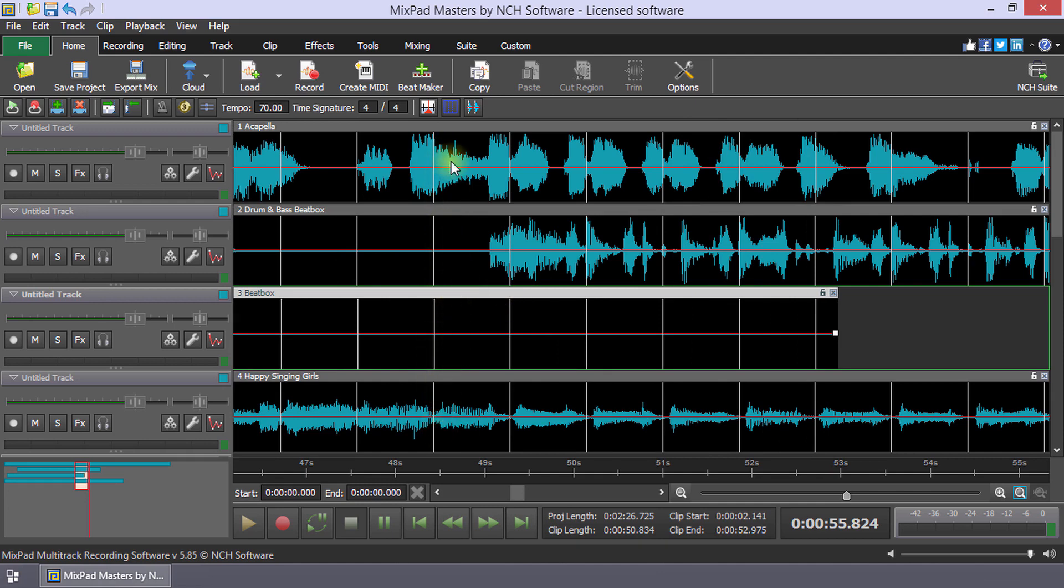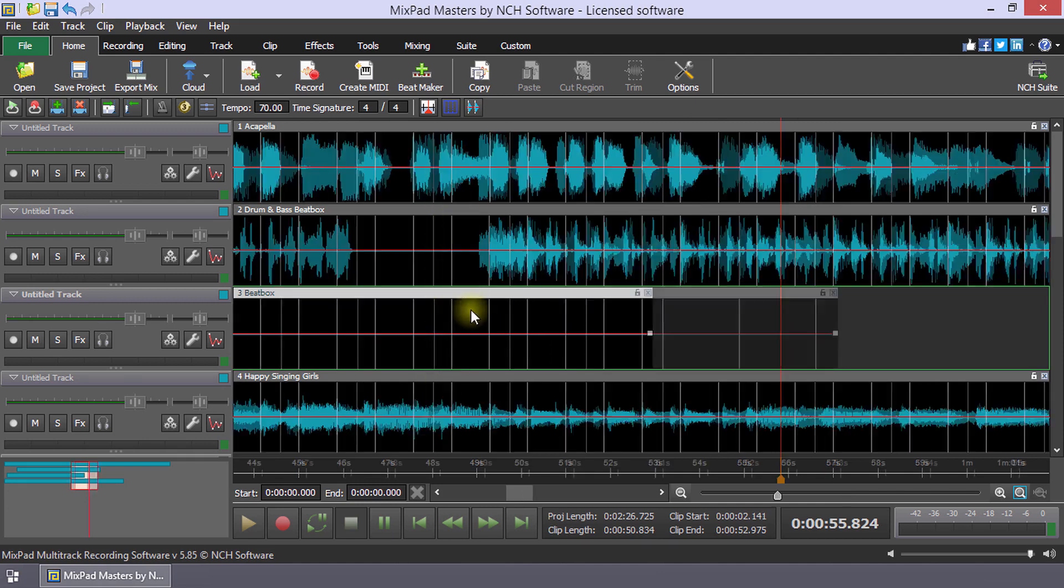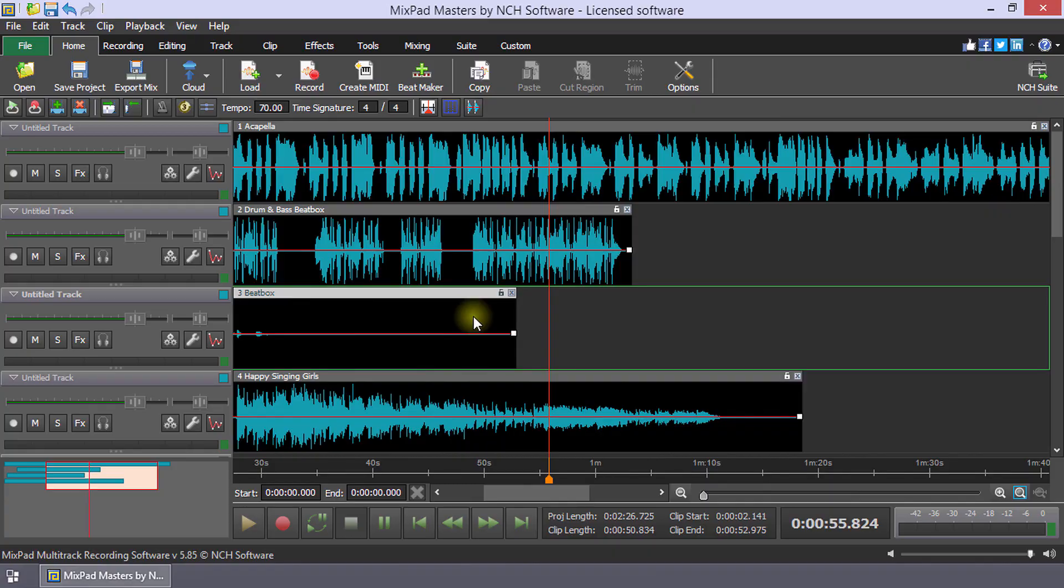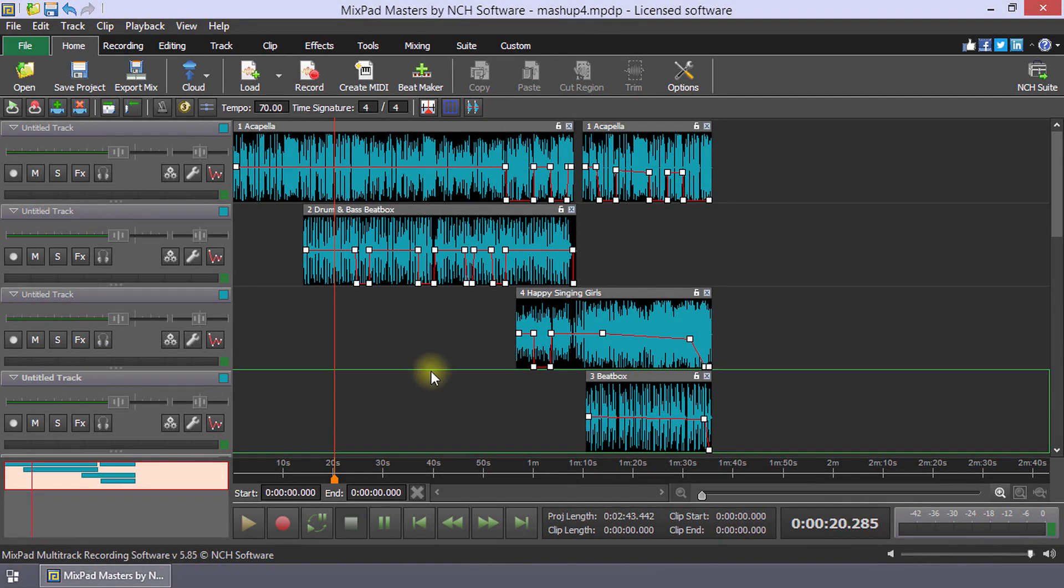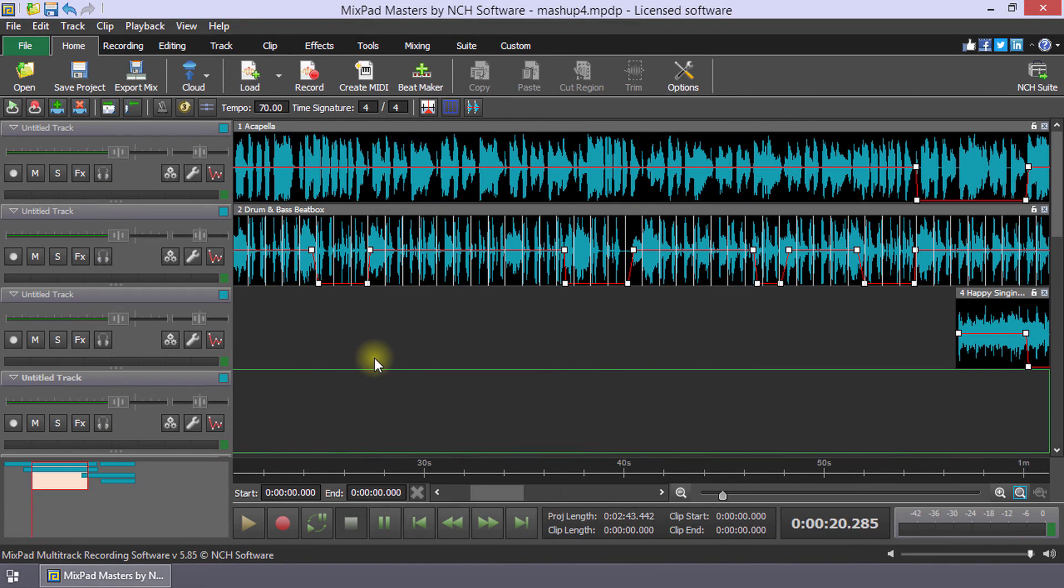Now have fun with your mashup, getting creative! For our mashup, we offset our main melody line with some beatboxing in the background.